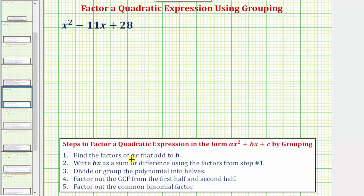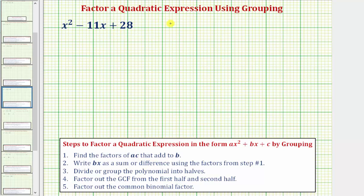The steps to factor a quadratic expression in the form ax squared plus bx plus c by grouping are given here. Step one is to find the factors of ac that add to b. Let's first identify the values of a, b, and c.